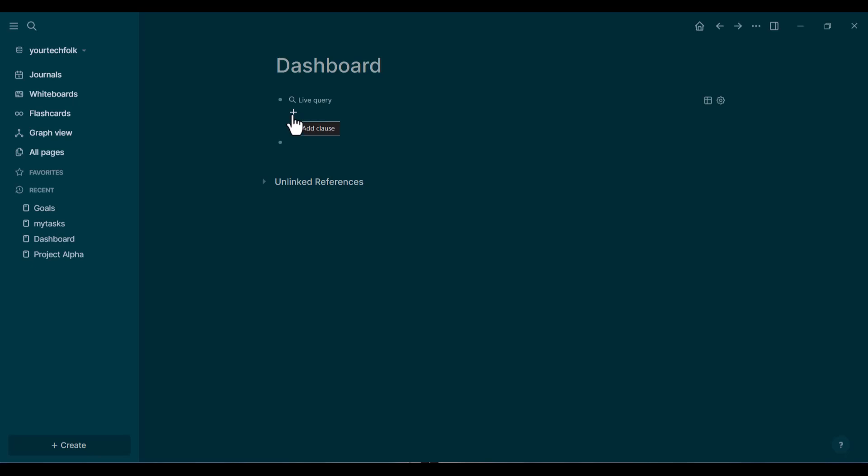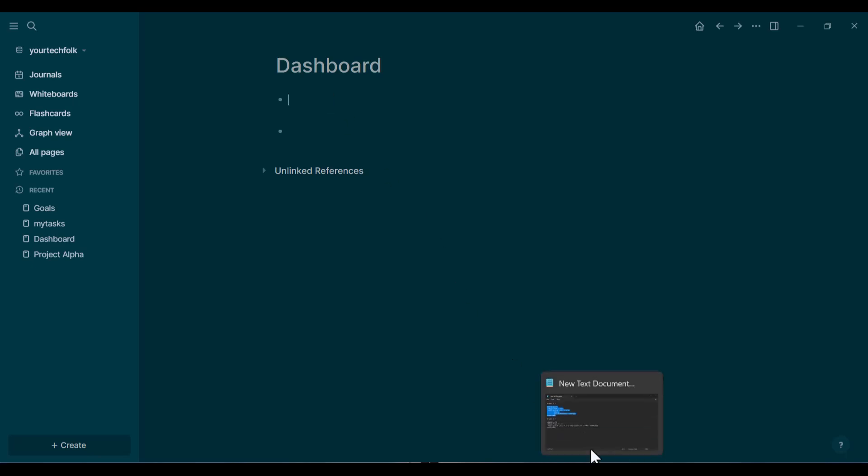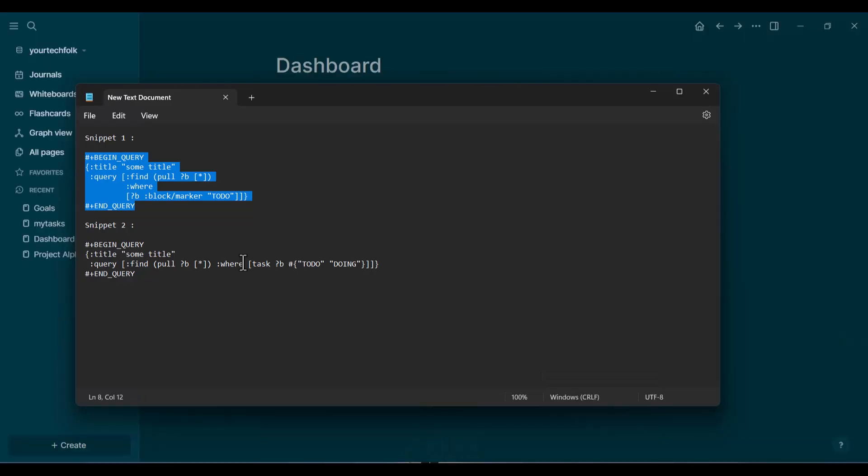LogSeq gives you this default query structure. We're going to completely replace what's inside. You can delete the default lines to start fresh. Now,